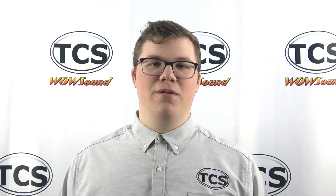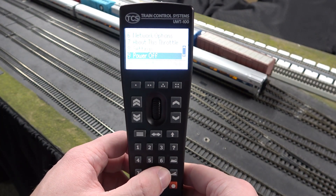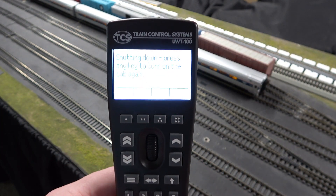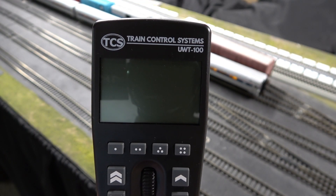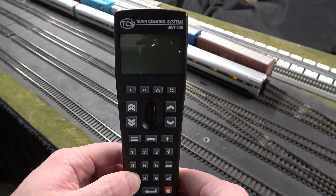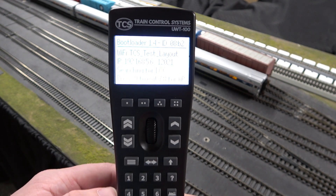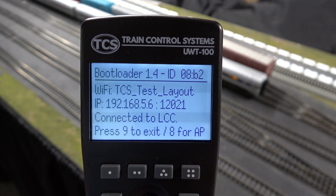In our past episodes, we have shown you how to enter bootloader mode. As a reminder, here's how to enter it once again. First, turn off your throttle. Then, start the throttle. Instead of pressing button 2 as it says on the screen, press button 7. This will enter the throttle into bootloader mode.